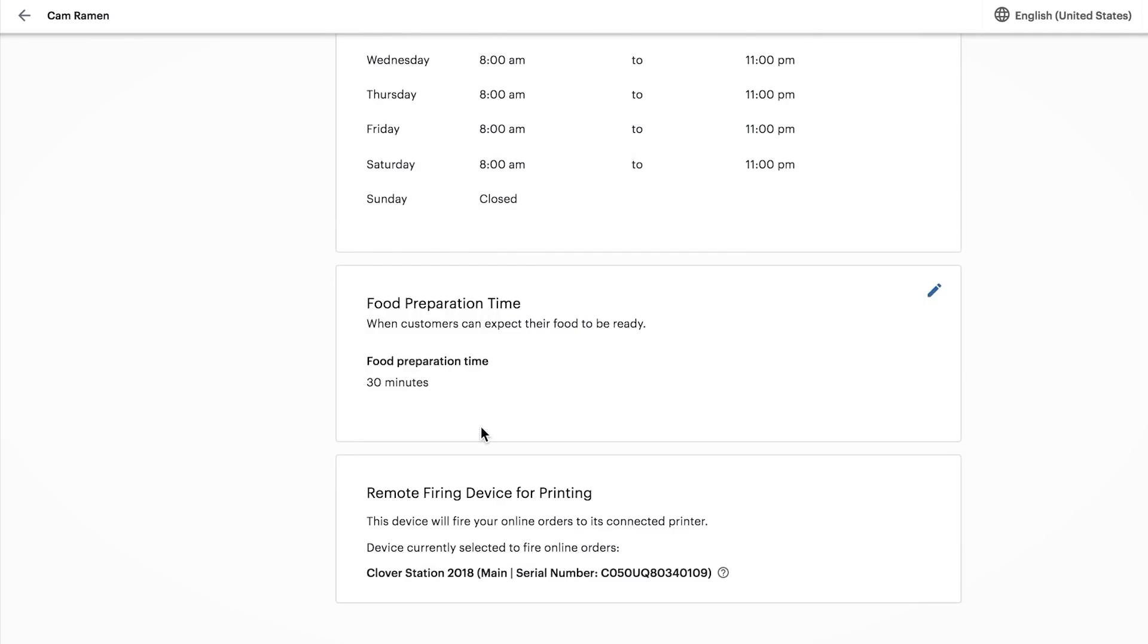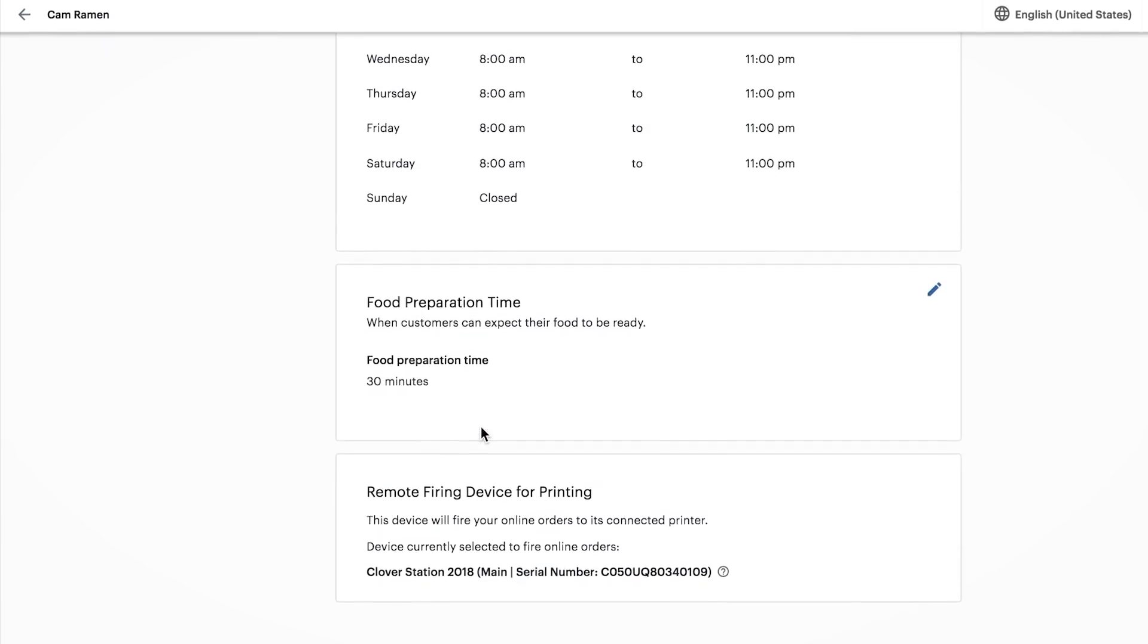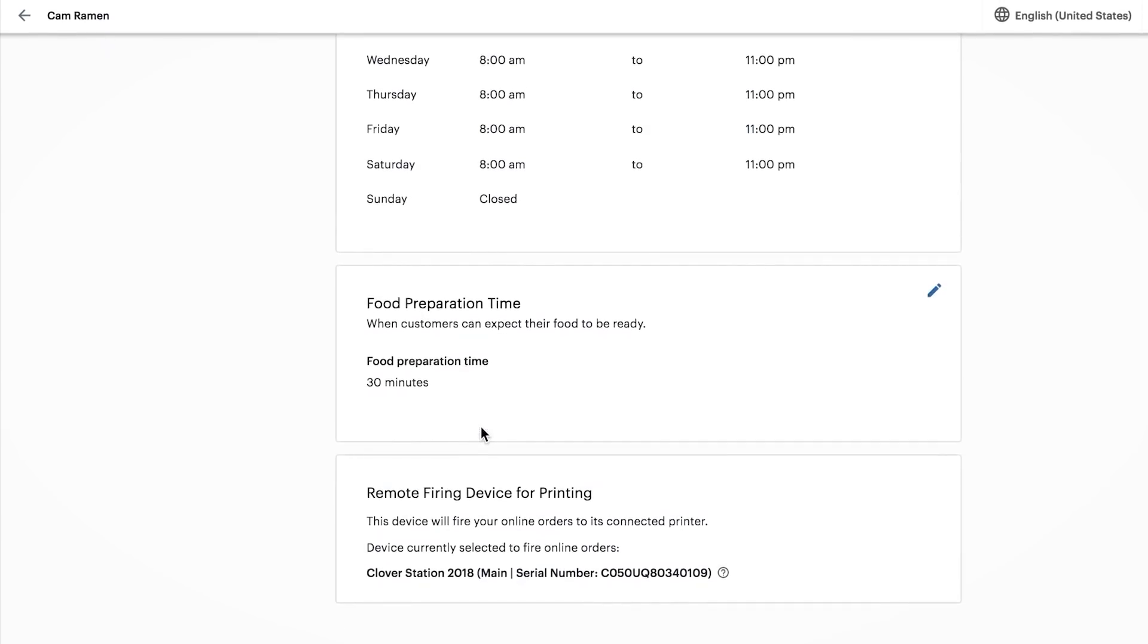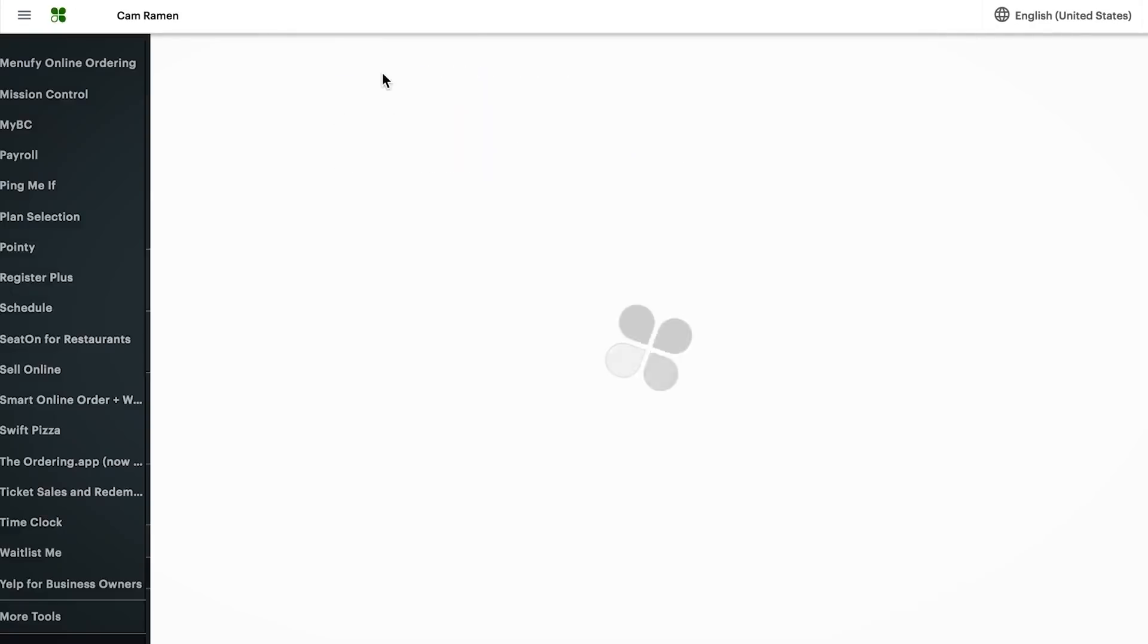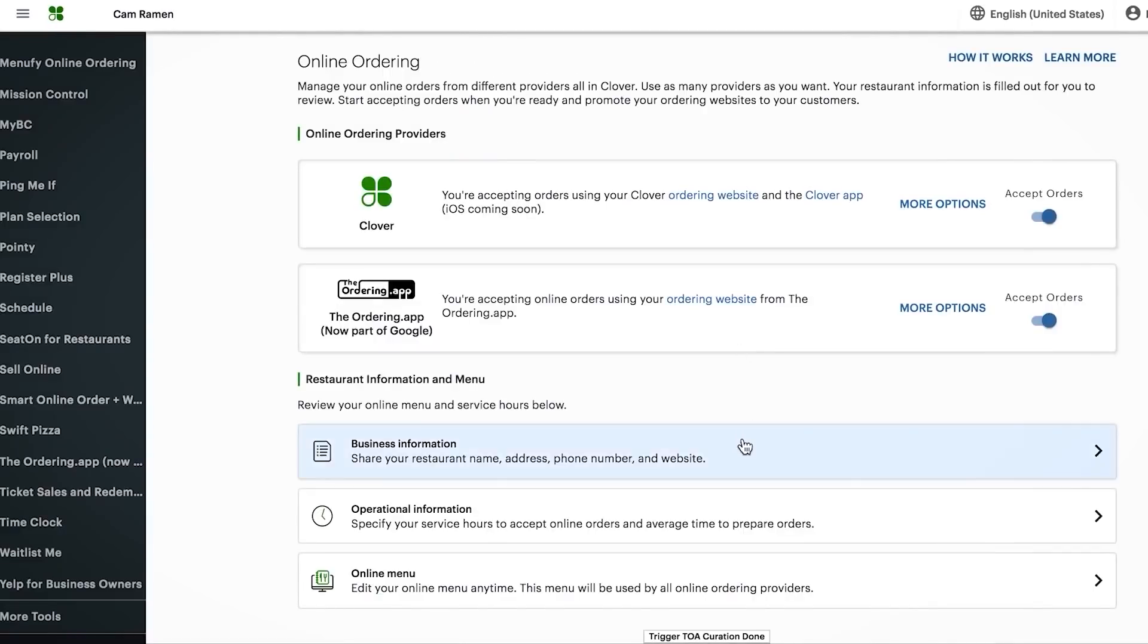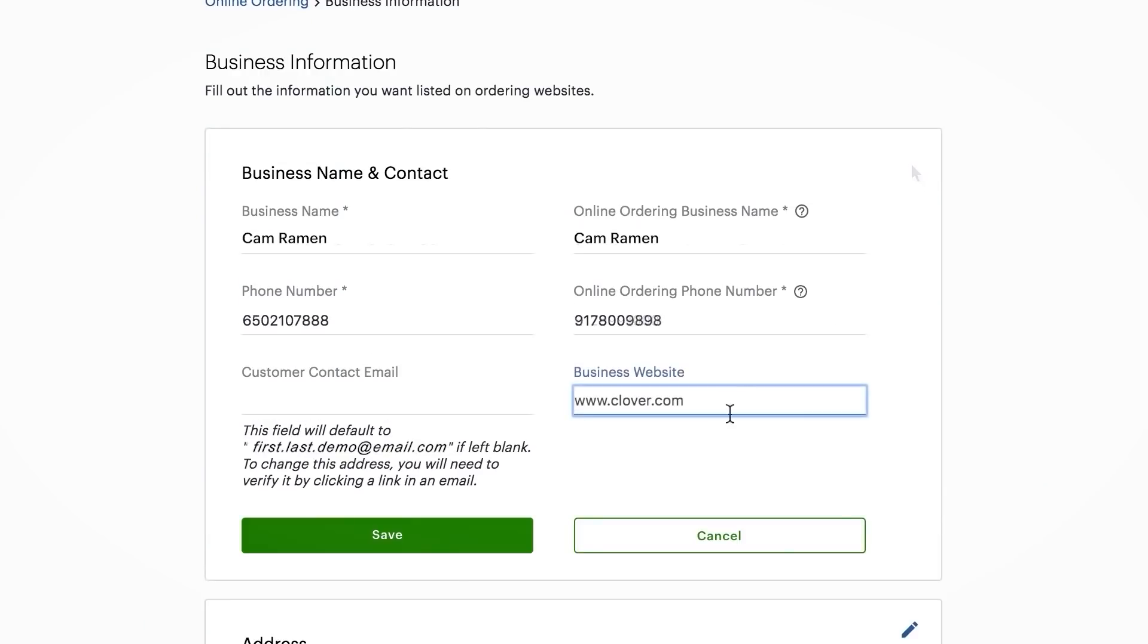Then we'll confirm the default device for printing online orders with Clover. Next is confirming a few details about your business to display on your ordering site. Click the pencil icon to make changes. When finished, select Save.